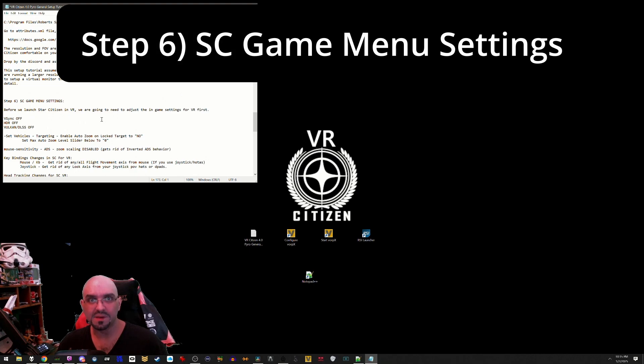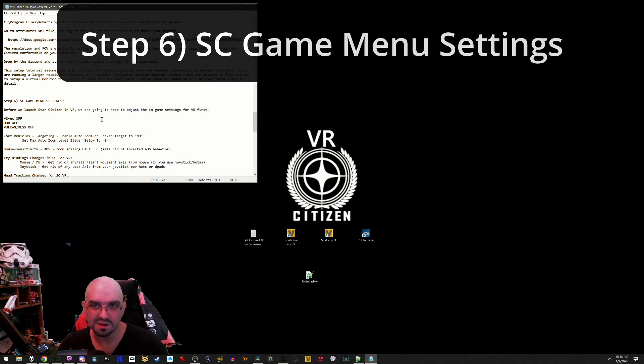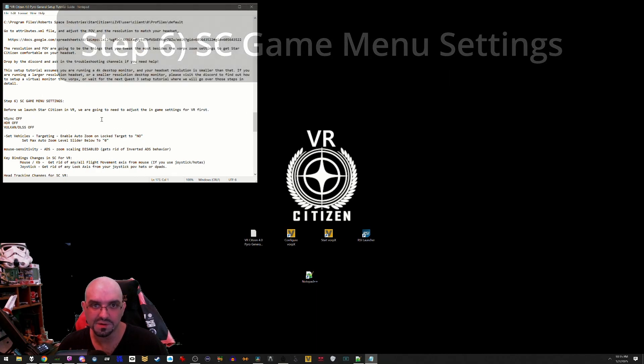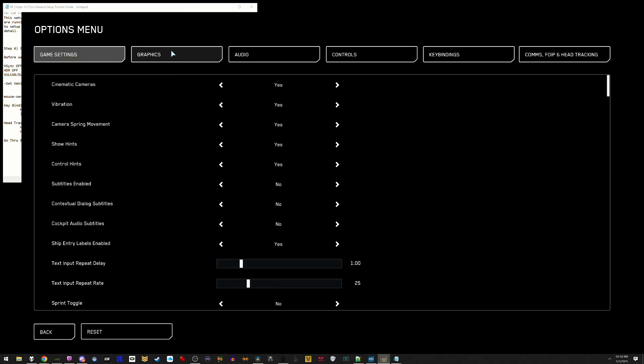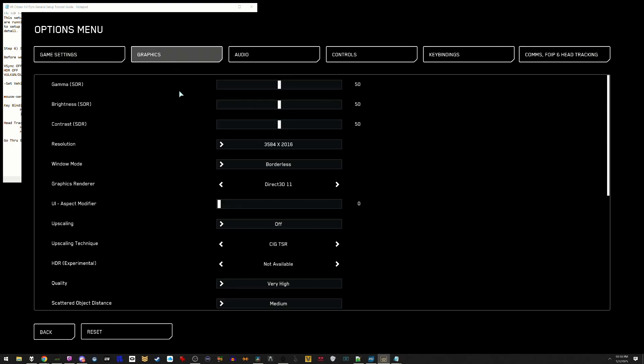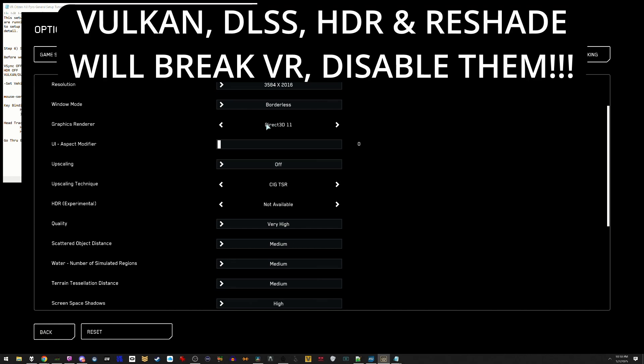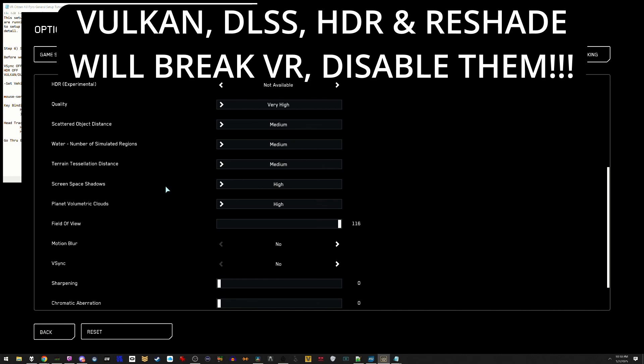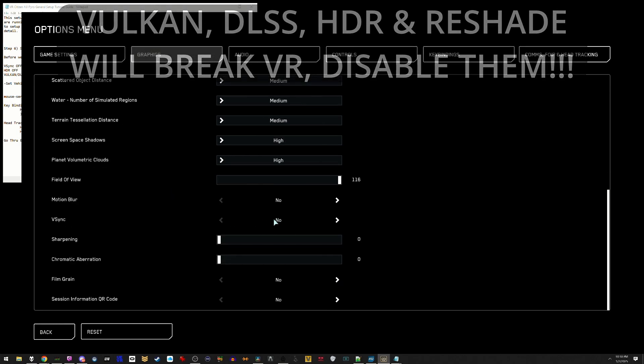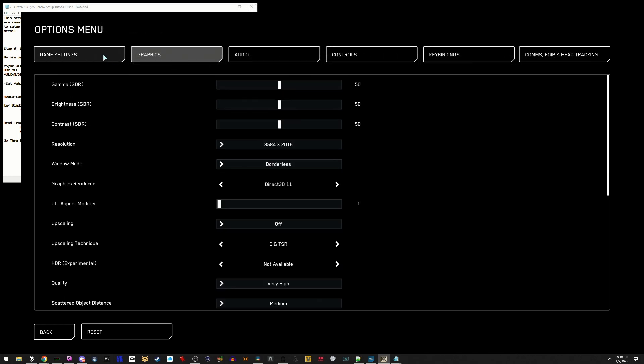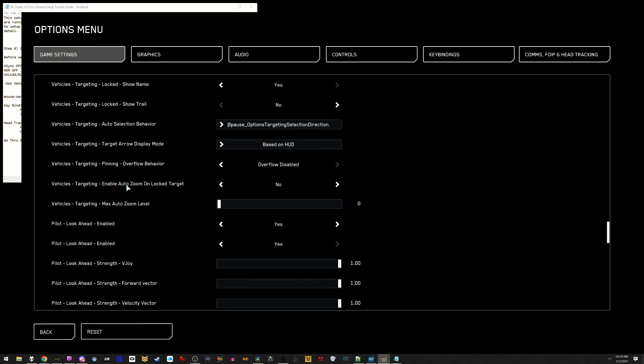Step 6: Star Citizen game menu settings. Before we launch Star Citizen in VR, we are going to need to adjust the in-game settings for VR first. In the Star Citizen options menu, go to the graphics tab. Make sure you have set to borderless mode, no upscaling, DirectX 11, Vulkan, HDR, DLSS will not work with this setup. Be sure to turn it all off in these settings here. Next, go to the game settings, scroll down to vehicles targeting, enable auto zoom on locked on target, and make sure it's set to no. Adjust vehicles targeting max zoom auto level to zero.